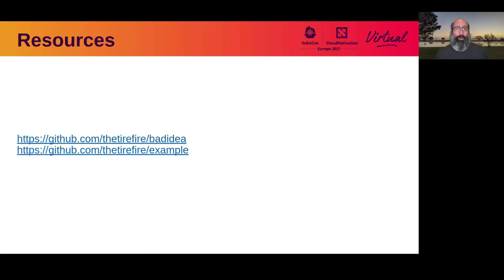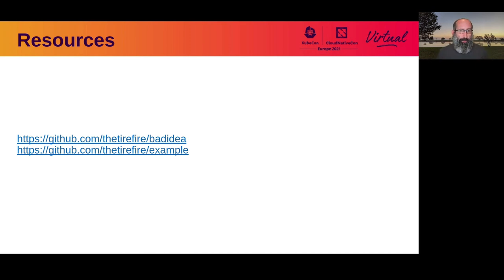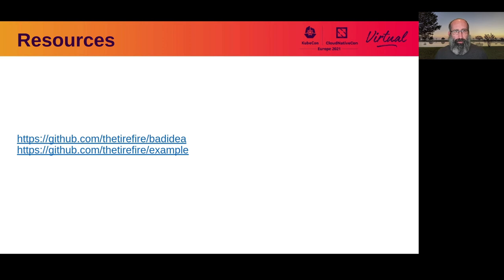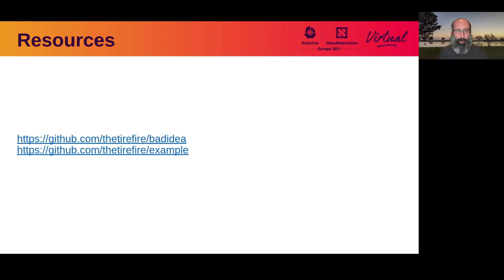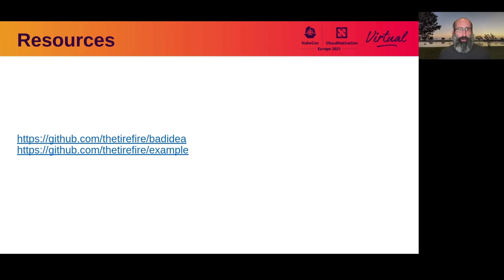So if you are into bad ideas or otherwise are interested in being able to have an embeddable API server that supports CRDs, please reach out via the repositories. I plan on continuing conversations with the community on how we can improve use of these components for use cases such as this. Thank you very much.